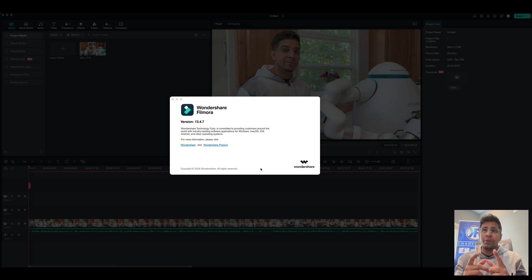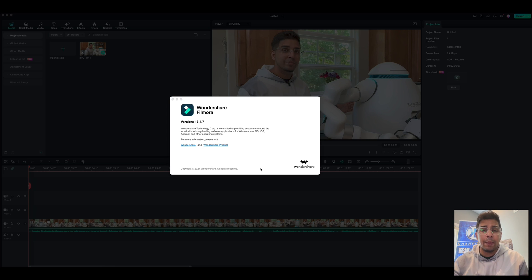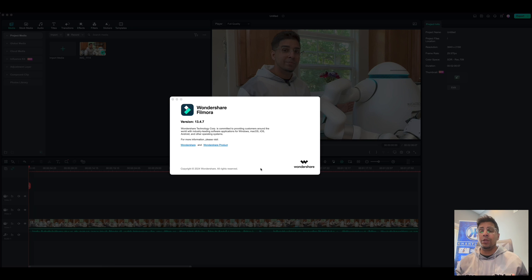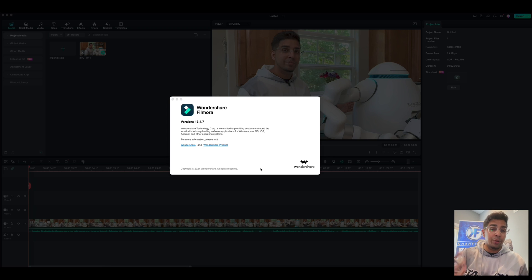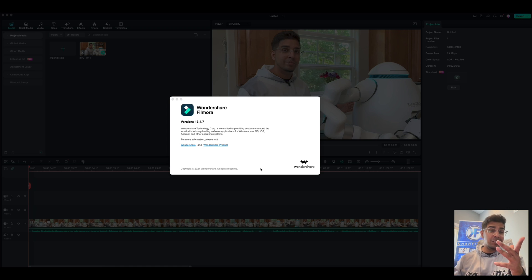Now I personally use Wondershare Filmora for a lot of my editing just because the actual app itself is quite easy to use and the software is quite user friendly. And it's a great way to do editing on the spot, on the fly, without having to do it on your phone or something more intense in terms of software goes. So let's just dive right into it.